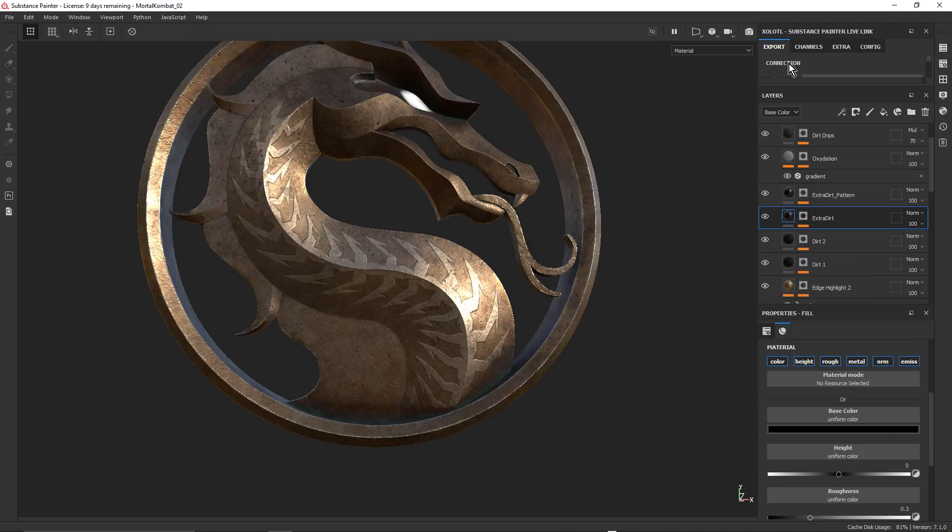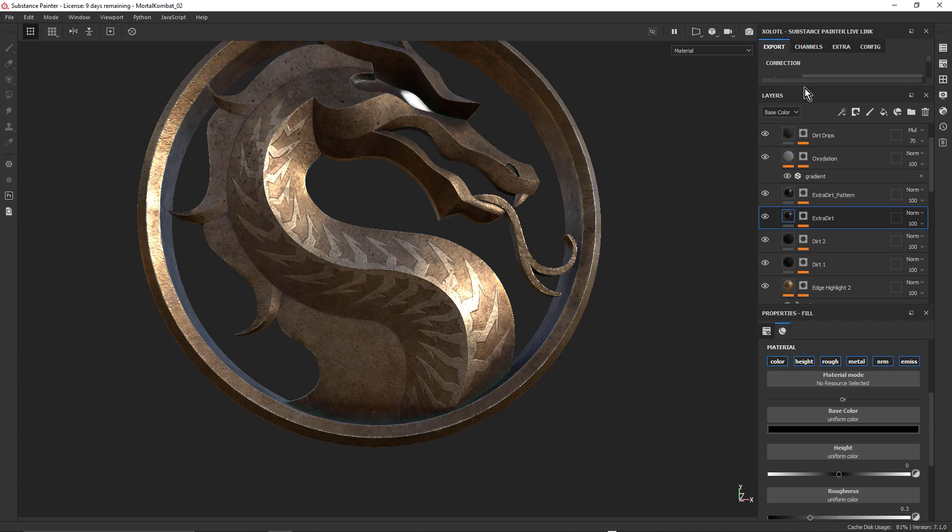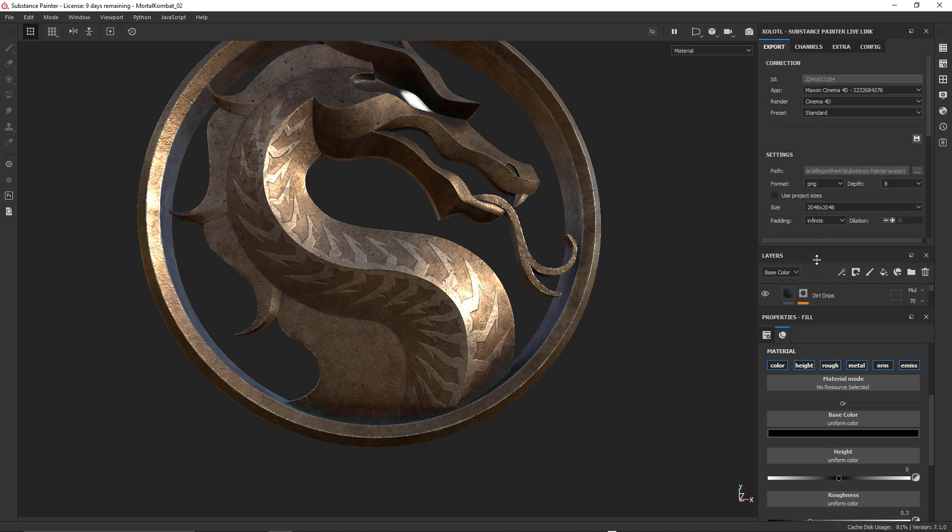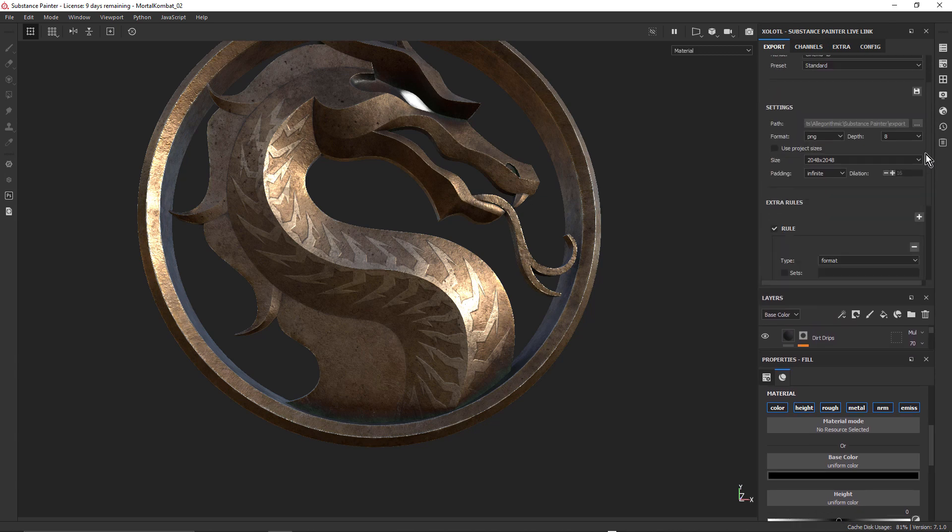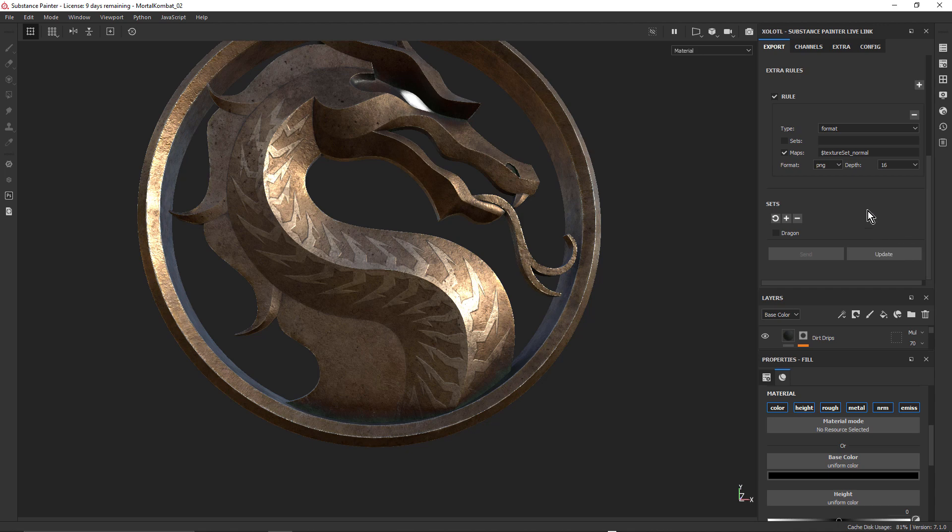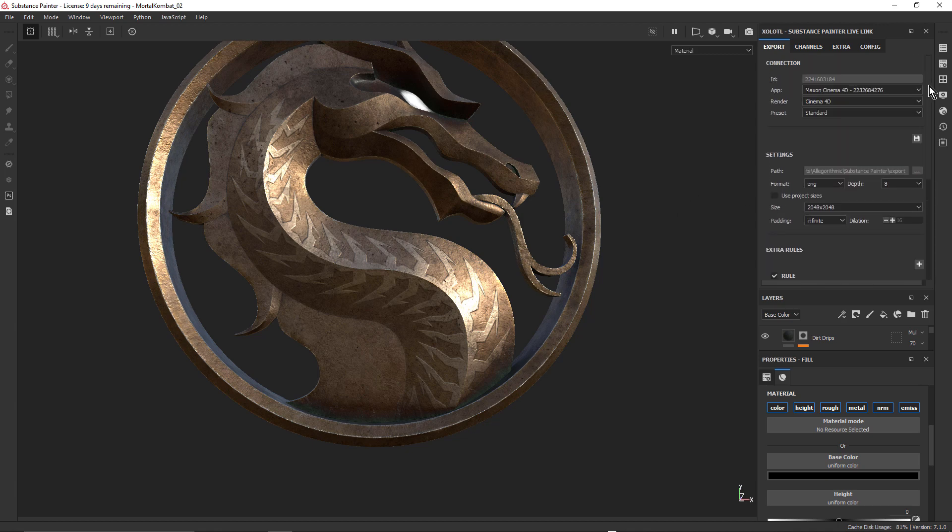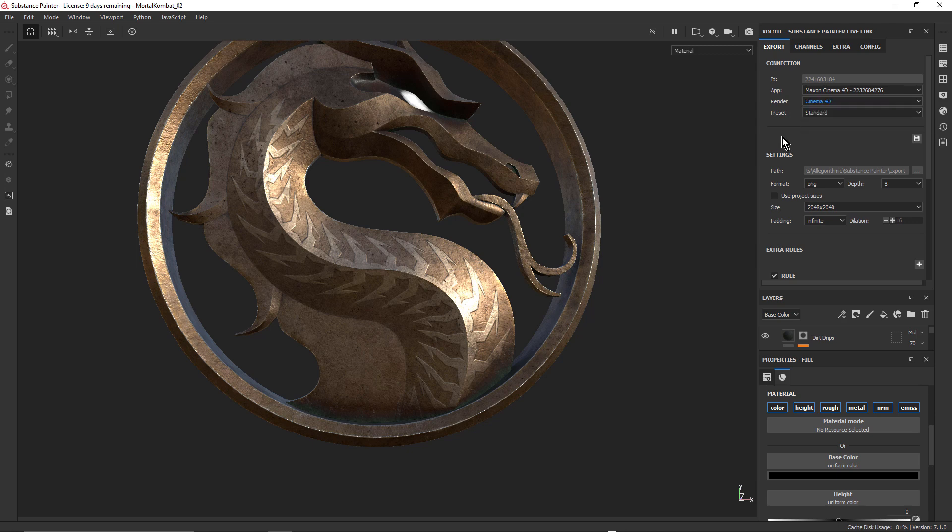And because I'm using the Zolotl Live Link plugin, it's really just a case of making the changes, and then just clicking the update button. And that sent those materials across to Cinema 4D, and I just continue working. So that workflow between Substance Painter and Cinema 4D and Redshift, which is the renderer that I'm using, but you're not limited to Redshift, obviously. You've got other renderers that you can use, including Cinema 4D. It's such a great workflow because I can jump in and out of Substance Painter, make tweaks and update them straight away.